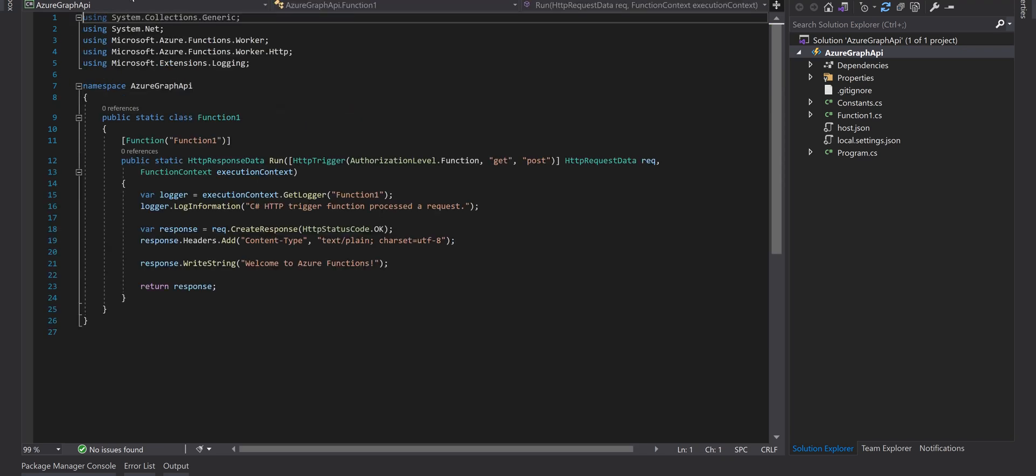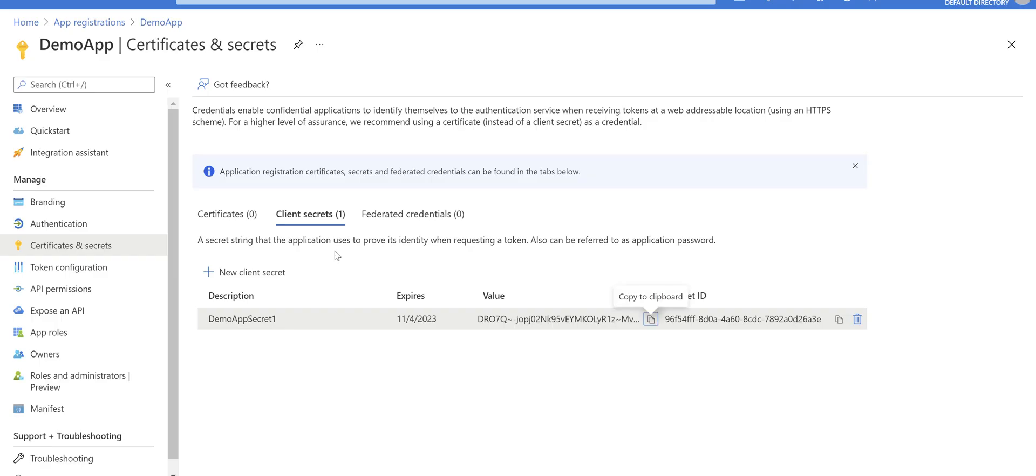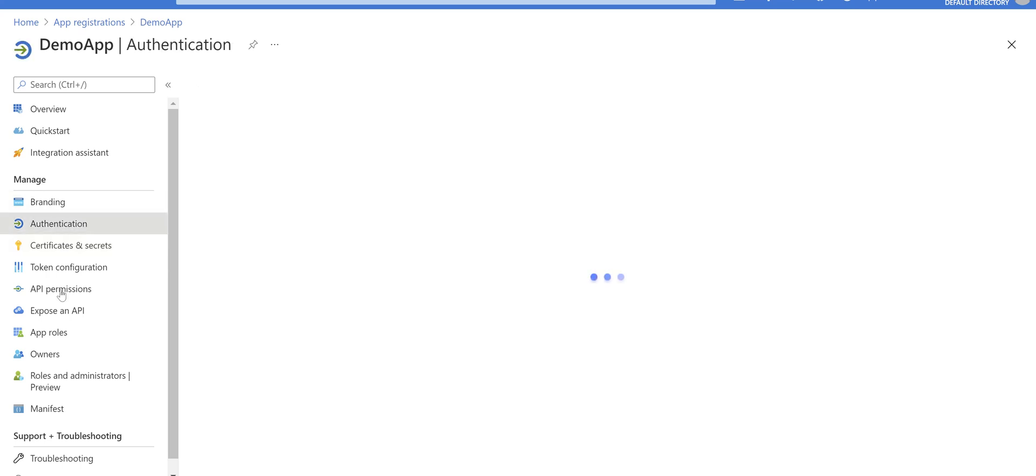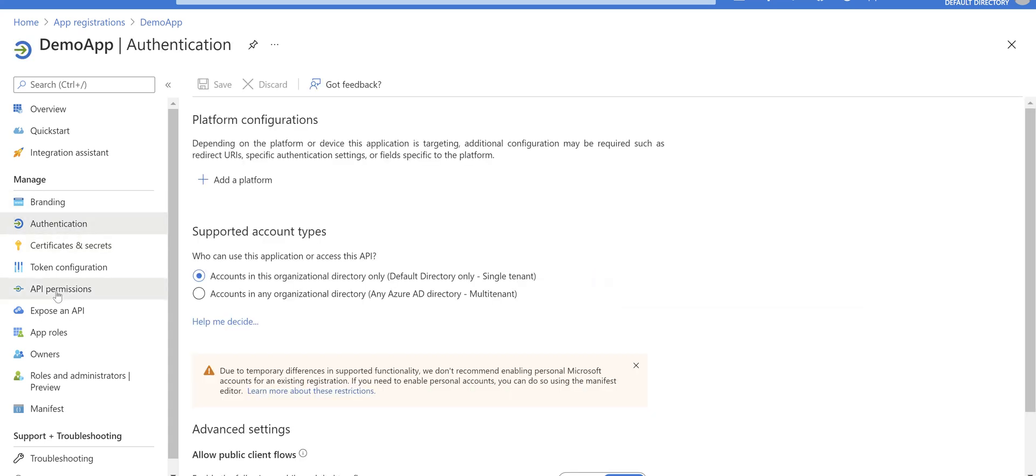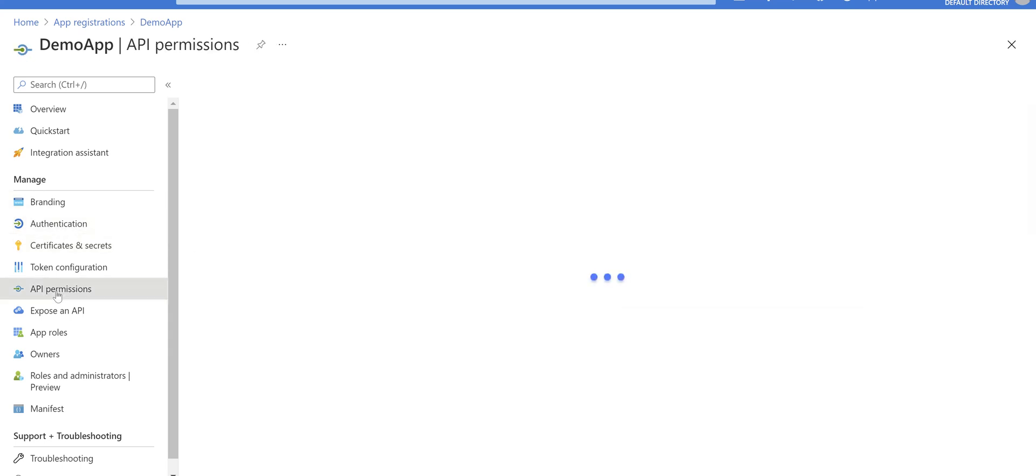Come back to the function. Before doing anything here, just come back to the Azure portal. We go to the API permissions.